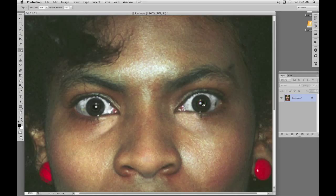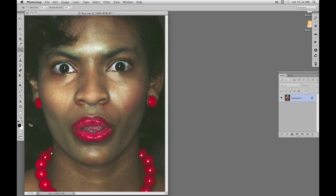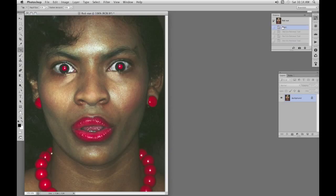Another click on the other eye and there we have it — the red eye disappears straight away. That's all there is to it. There's the result before and after.